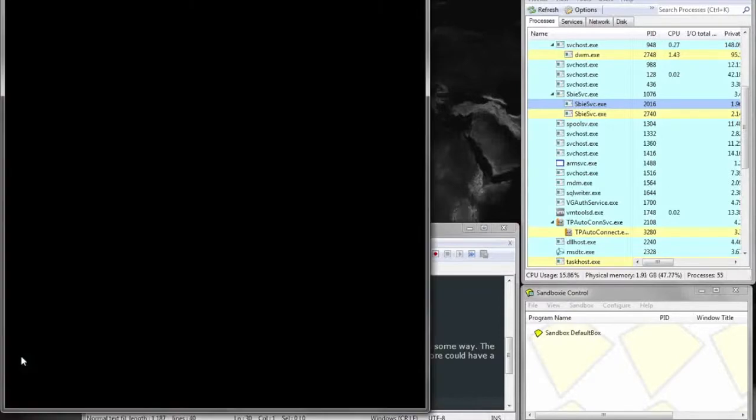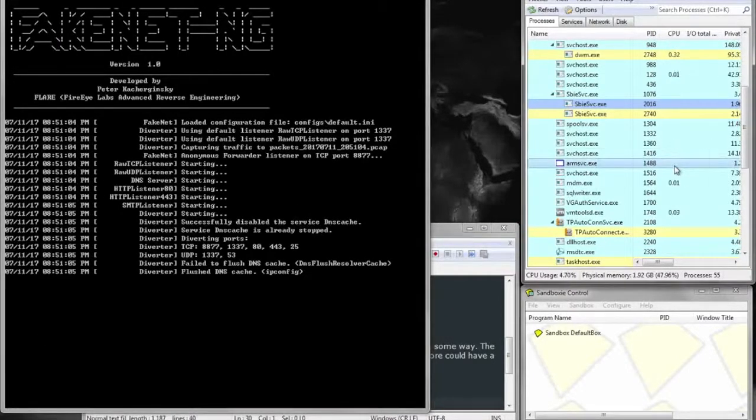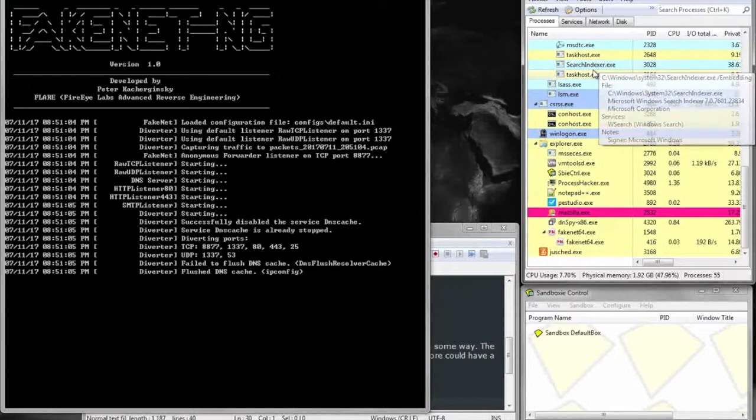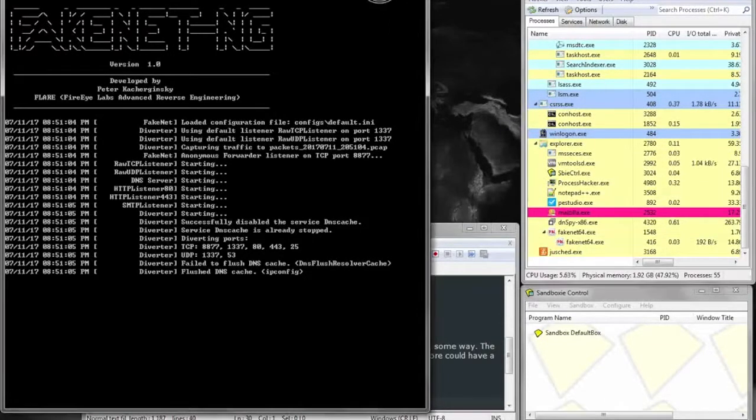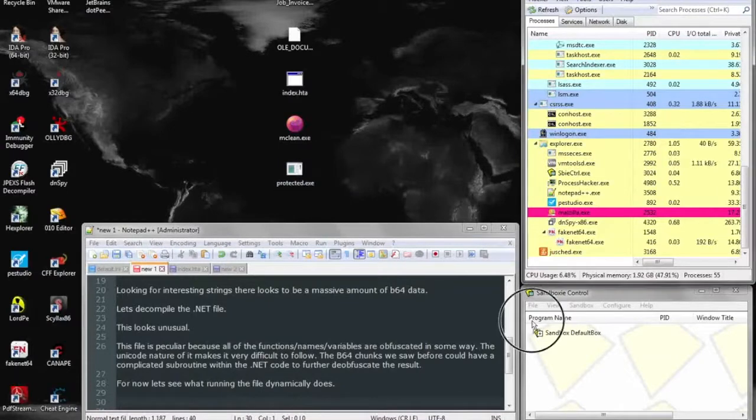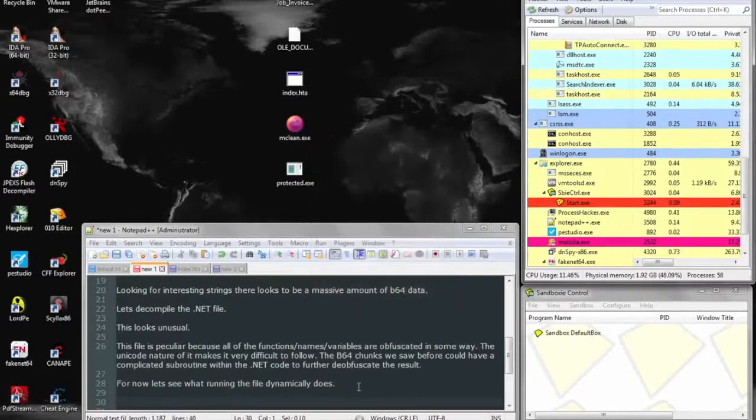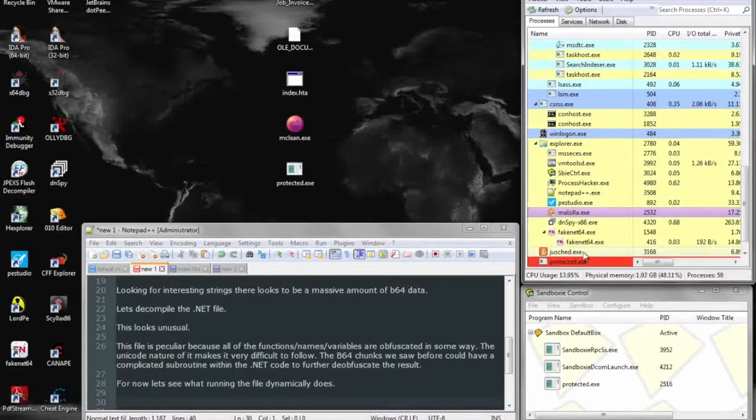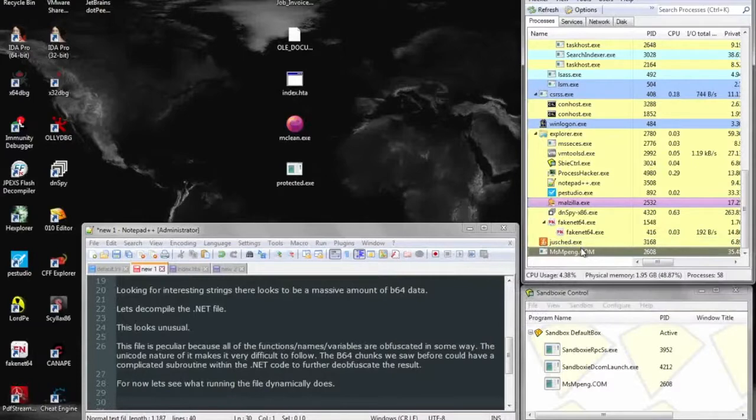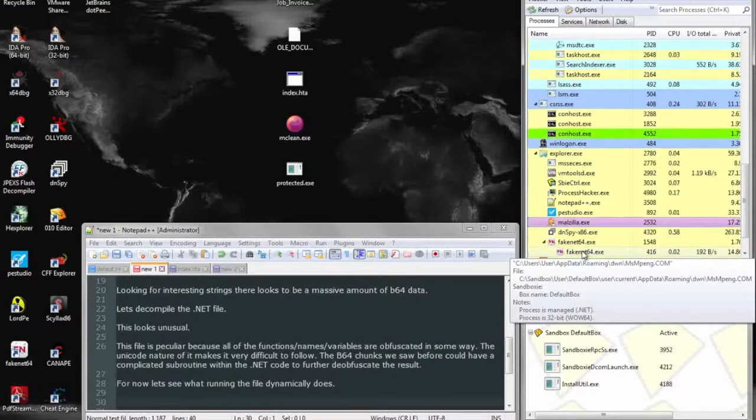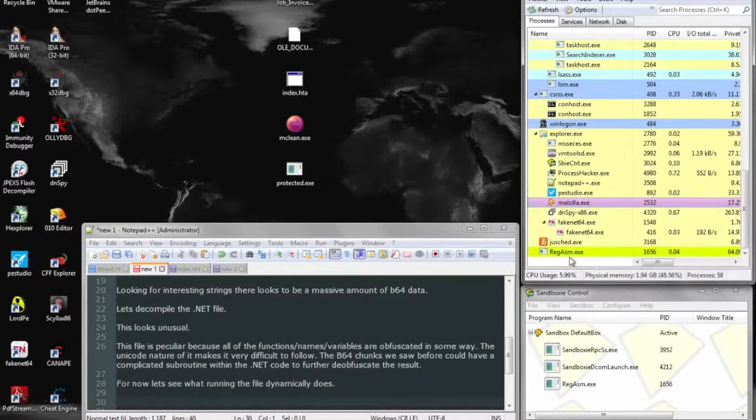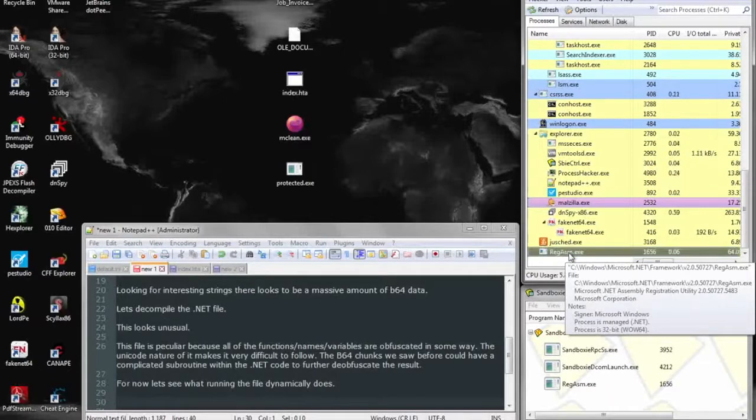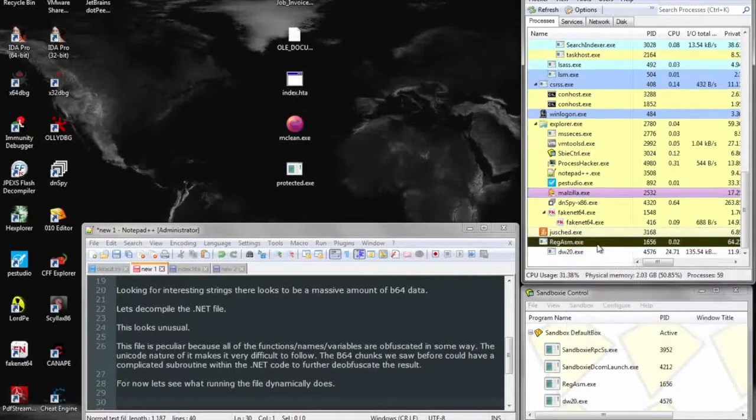And here we could further run the file, get some dynamic analysis out of it, some behavioral analysis. I believe it actually has anti-analysis techniques in it, so it doesn't fully run to its full capability. But while we can't really identify the file at the very end, the protected.exe, which is more than likely protected by some kind of obfuscation or .NET packer of some sort.